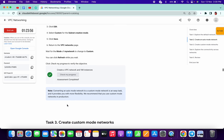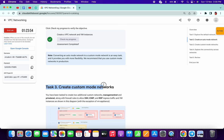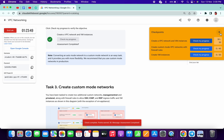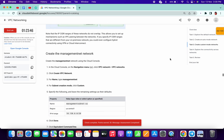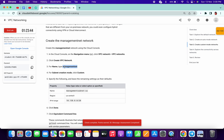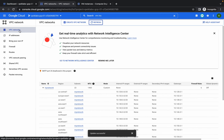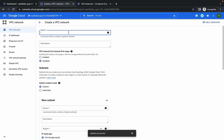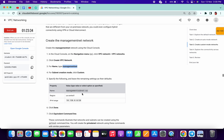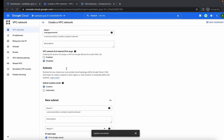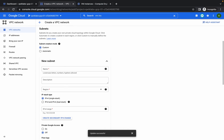We got 30. Now we are moving to task number three. Make sure you are in the VPC network section, then click on create VPC network. Replace the name, then copy the subnet name, click on custom — it's already set to custom — and replace the subnet name.